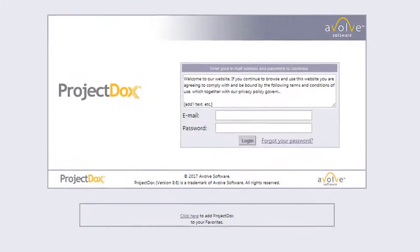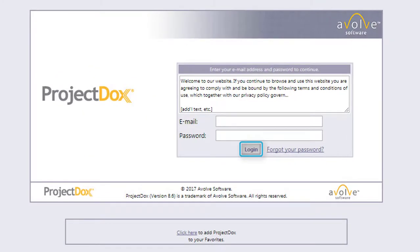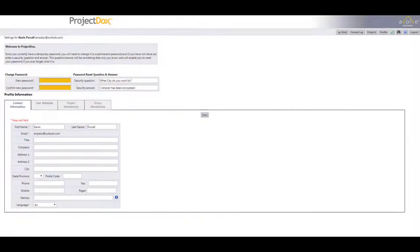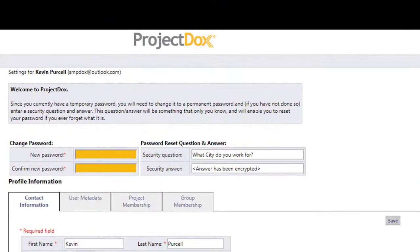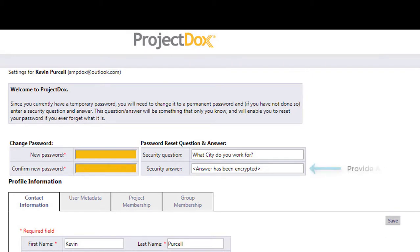After clicking on the login button, new users will immediately be prompted to create a new password. Once this new password has been created, you will then be ready to start using the system.